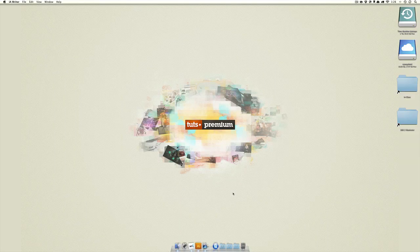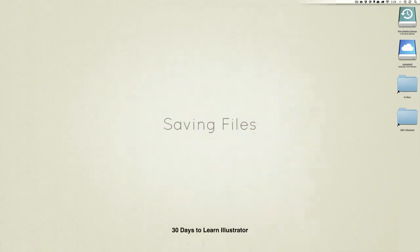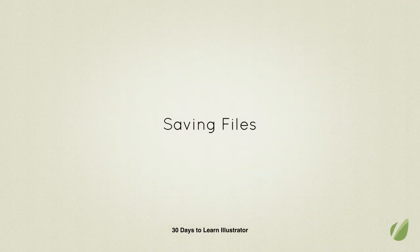Hey guys, let's end the week nice and easy with a quick lesson on saving files in Adobe Illustrator.